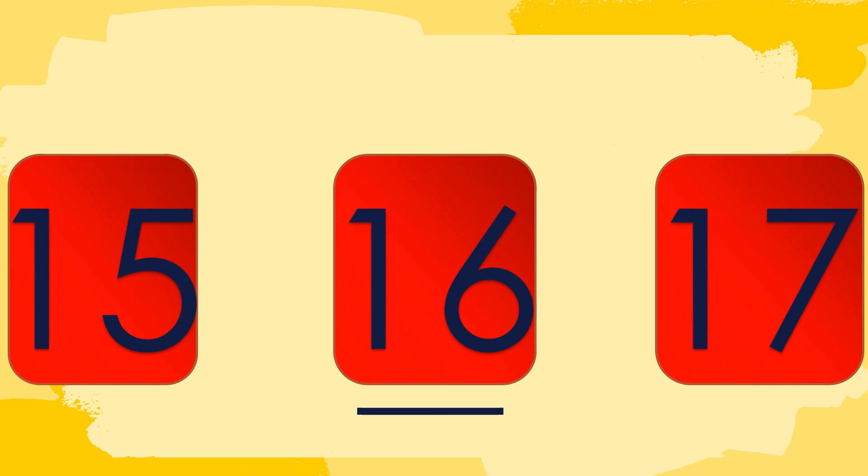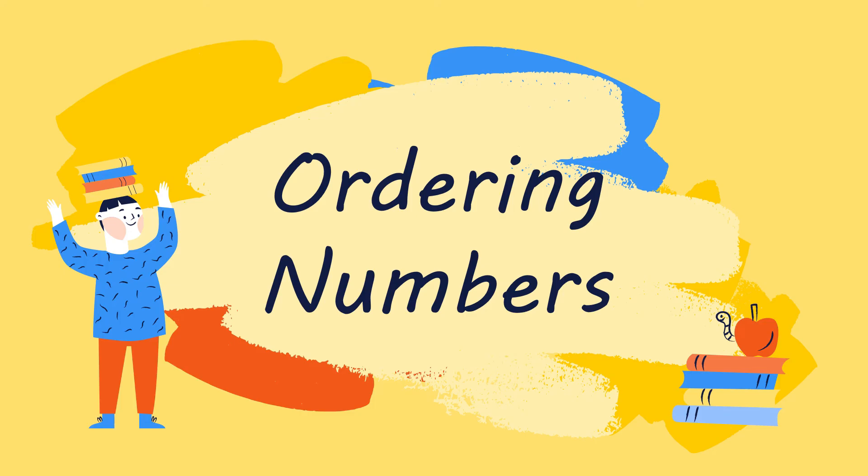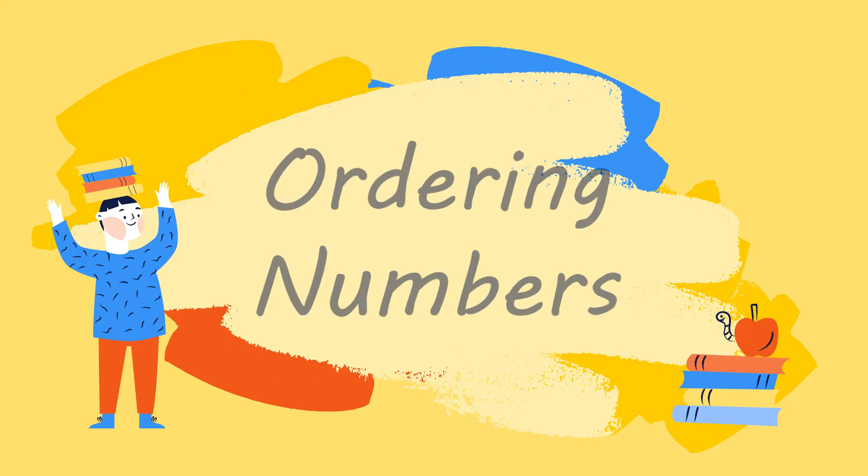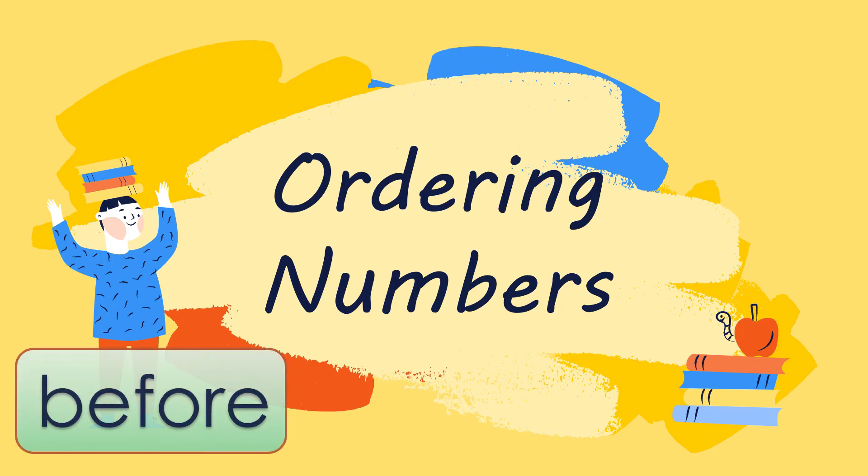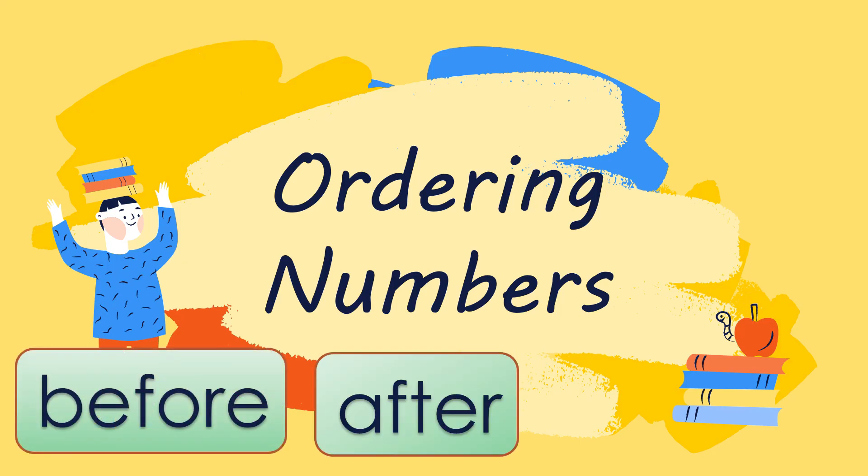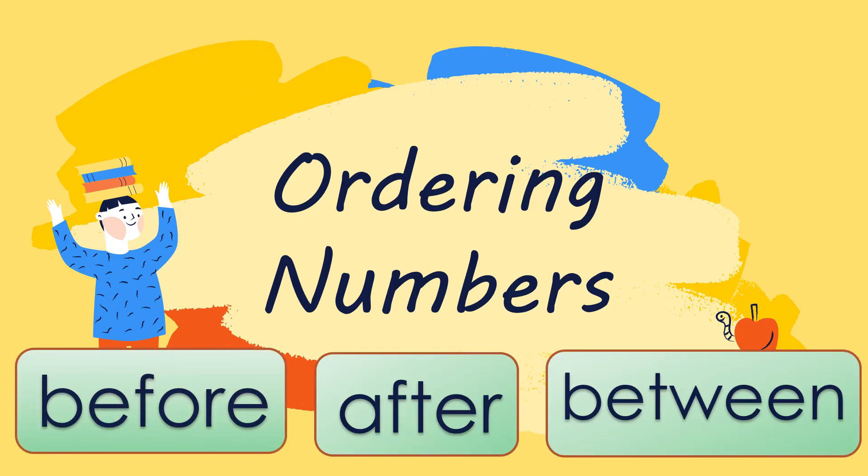Great job, kids! Okay, so let's have a review. So what did you learn today, kids? Very good! You learned about ordering numbers. And in ordering numbers, it is really important to know the number that comes before, after, and between the given numbers. So I hope you learned today. See you on our next lesson!